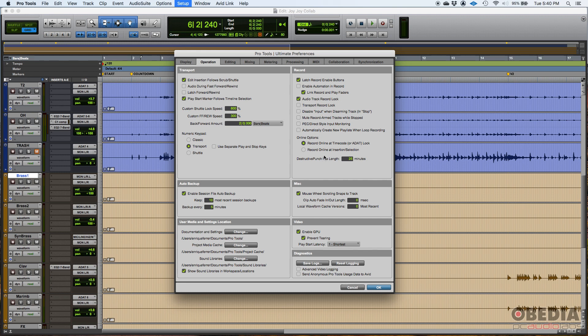In miscellaneous, mouse wheel scrolling snaps to track — I like that on since I use my mouse wheel a lot. You can also set an auto fade in and out length for your clips. Right now it's set to zero, but you might set it to five or ten milliseconds. I typically don't do it because I like to create my own fades, but it's very helpful when punching in.